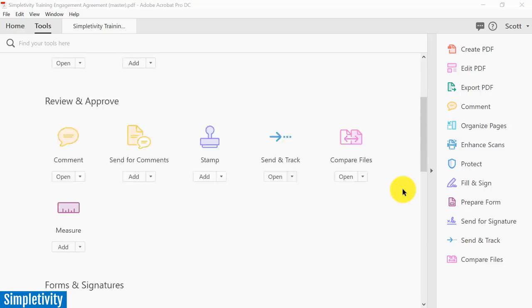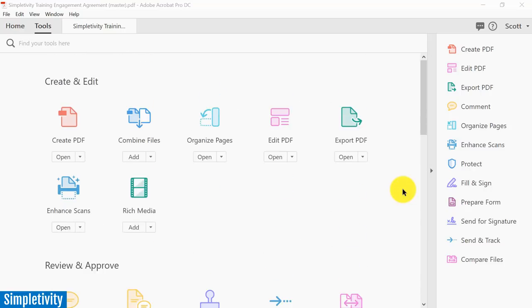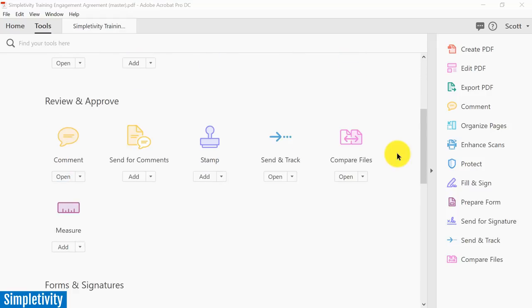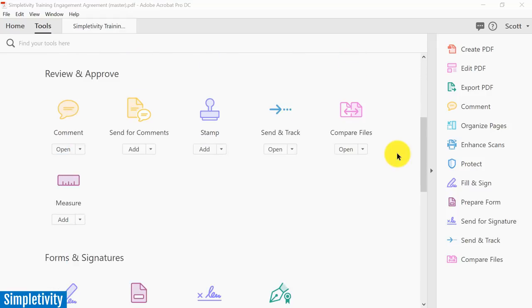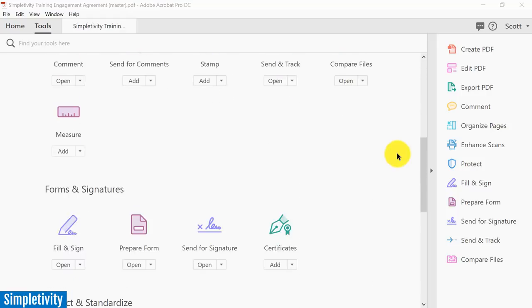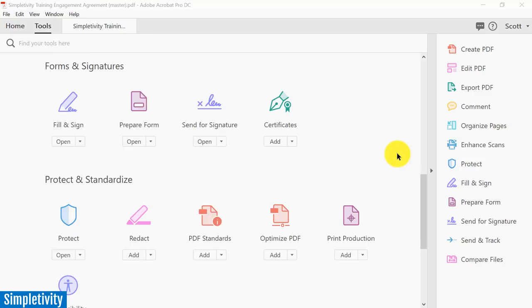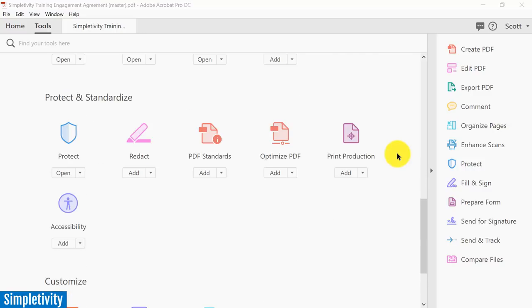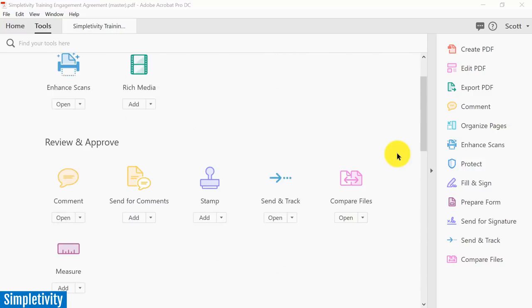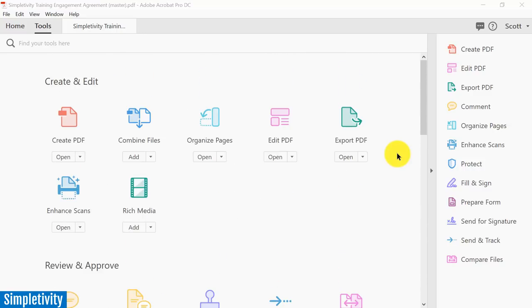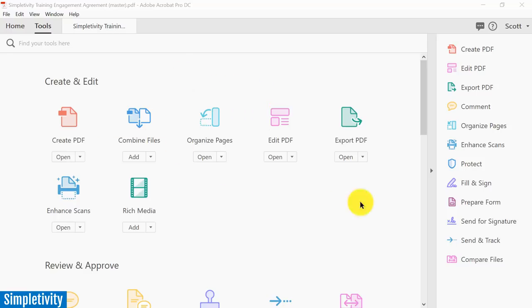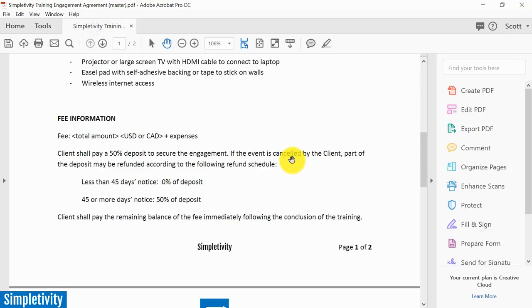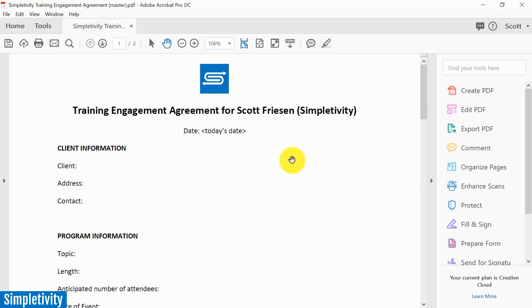Of course we couldn't leave Adobe off this list because they are the creators of PDFs. Yes, in case you didn't know, Adobe is the company that actually created the PDF file format. Here you can see just a preview of the many features and functionalities which you can do, the things that you can achieve when using Adobe Acrobat Pro. Really all of the things that we've seen before and then a few additional formats.